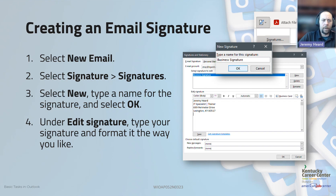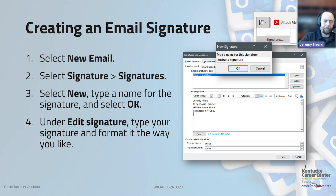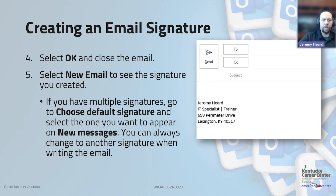To set up your signature, when you select New Email, you're going to select the Signature button and then select New — that will open up a window to allow you to create a new signature. If you already have one, you can also edit the signature from that same screen for name, position, or phone number changes. You can also select whether you want the signature to be automatically applied to new emails or to replies and forwards. Once set up, clicking New Email will apply that signature automatically.